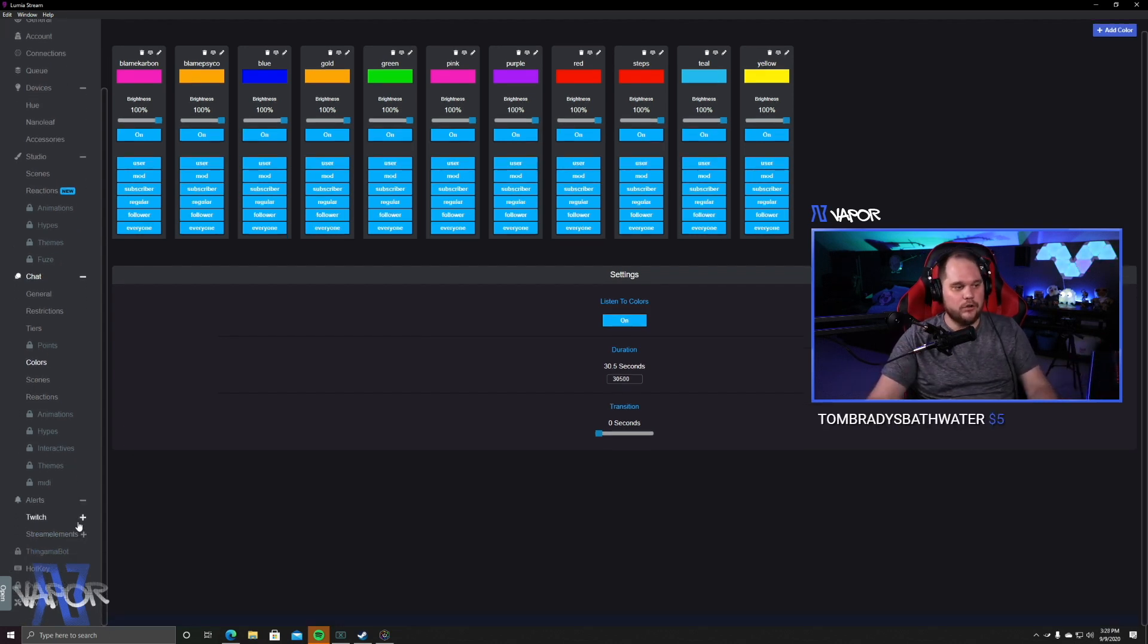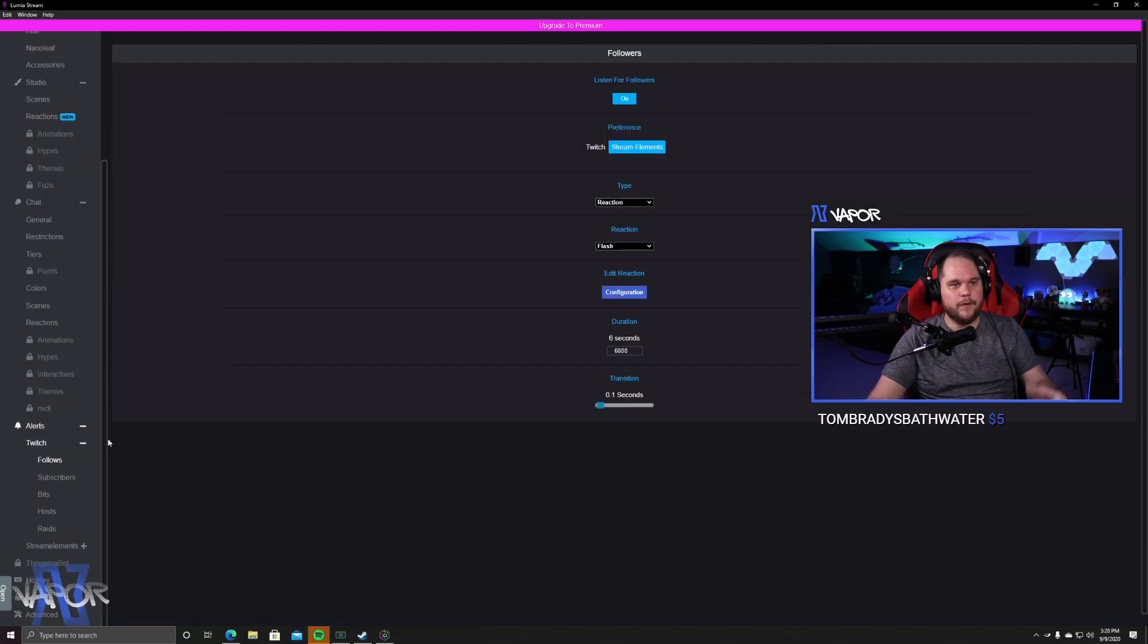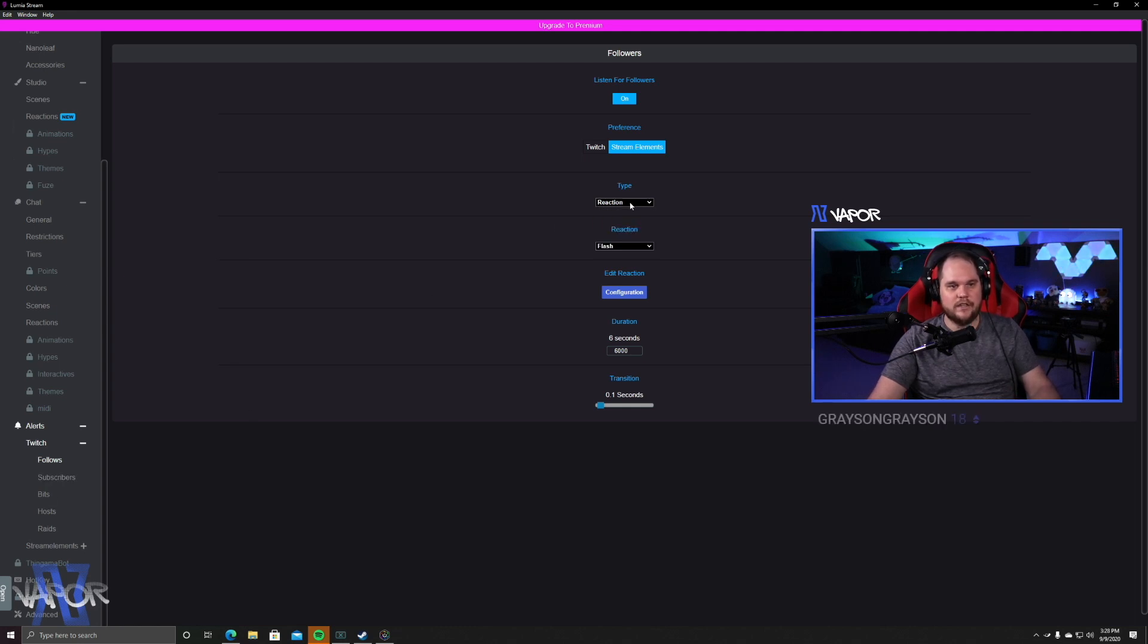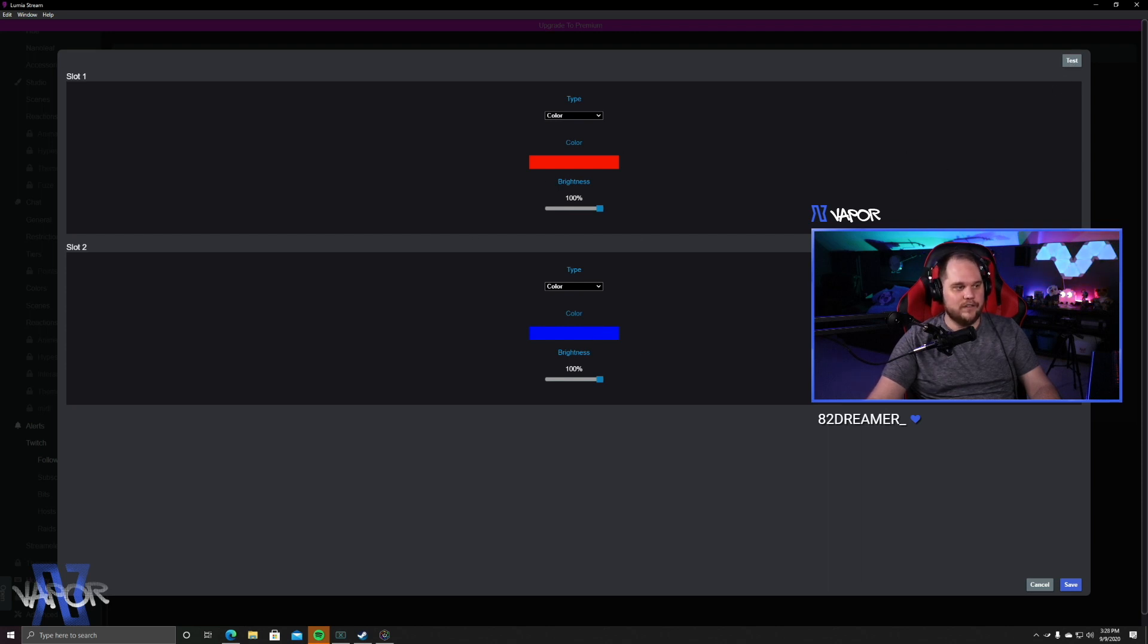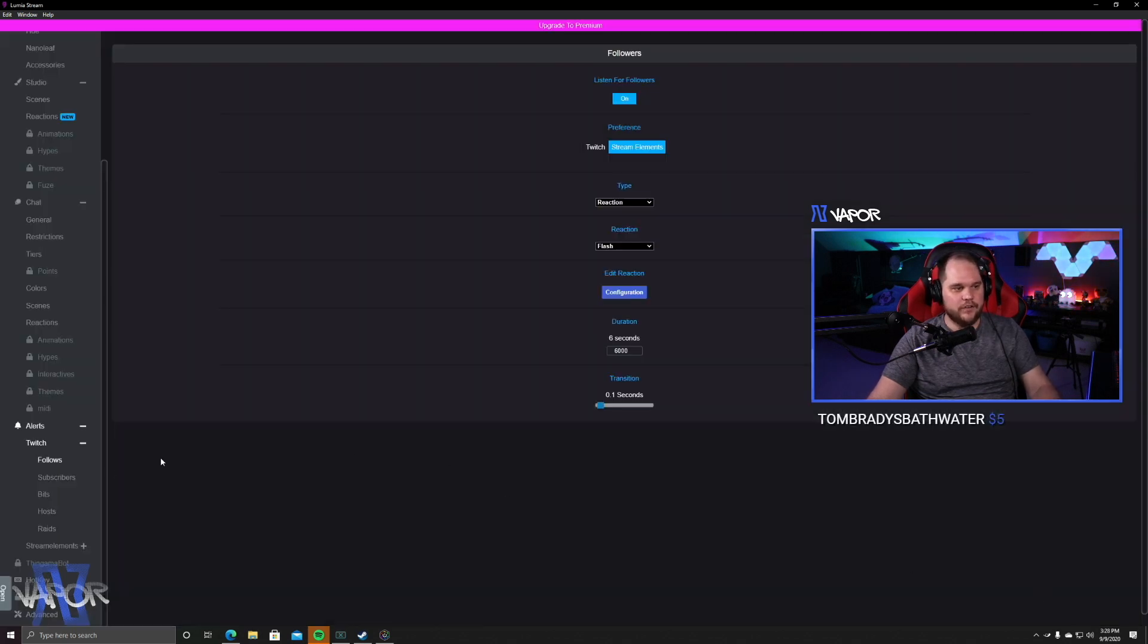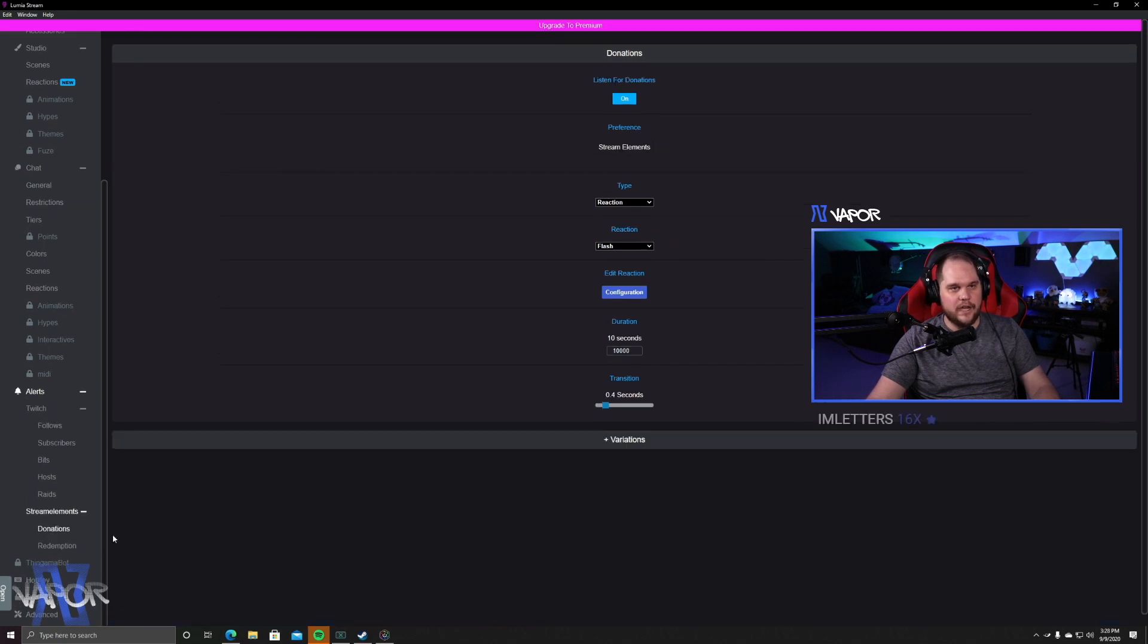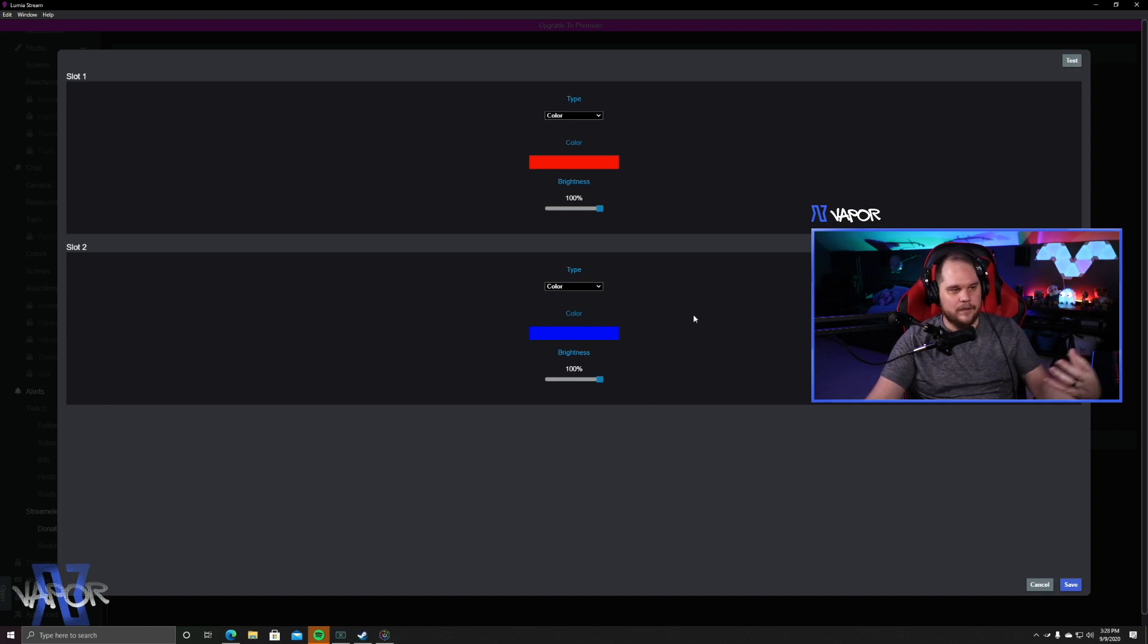So, if we go down to alerts, this is where you can set up your follow alerts, your sub alerts, your bits, anything of that nature. And you're going to do this by selecting a reaction that you've programmed in one of the other screens. If you go into configure, this is where you can actually go ahead and update what that reaction is and even go ahead and test it. So, it's a very simple system as far as updating that. As you can see, you can also tie in to donations by going into that tab and choosing the donation option.